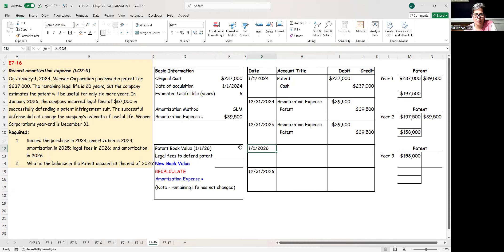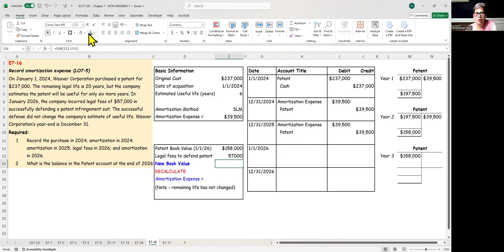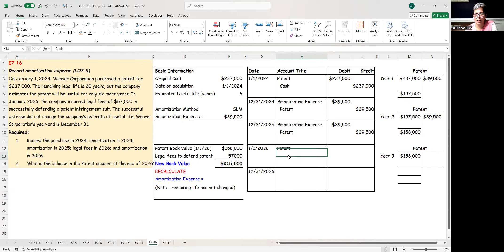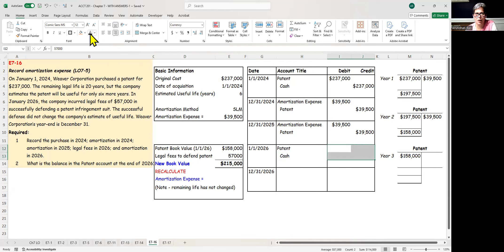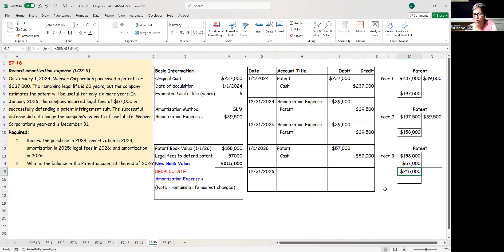What happened in the third year? My book value at this point is $158,000, the number we saw earlier. We spent another $57,000 defending the patent. This $57,000 is going to be added to the cost of the patent. How do we do that? We write patent debit, cash credit, for the $57,000 in legal fees that we are paying. We don't debit legal fees expense. We're saying patent debit, cash credit. We are adding it to the cost of the patent. So the patent is now $215,000.